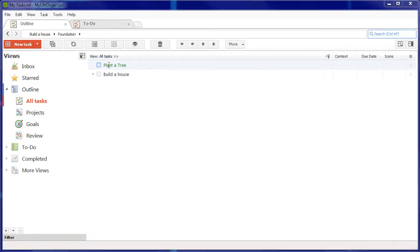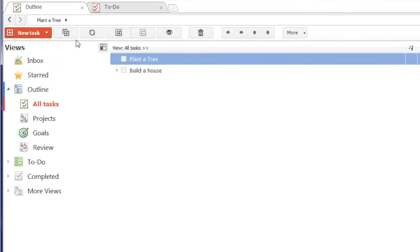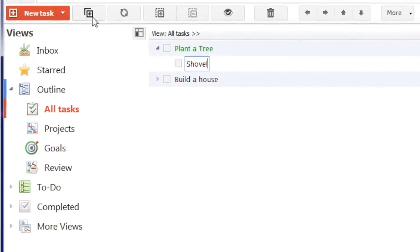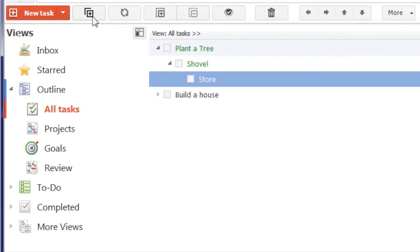For example, in order to plant a tree, you need to buy a shovel. And in order to buy a shovel, you need to go to the store. In order to build a house, you need to lay a foundation first.